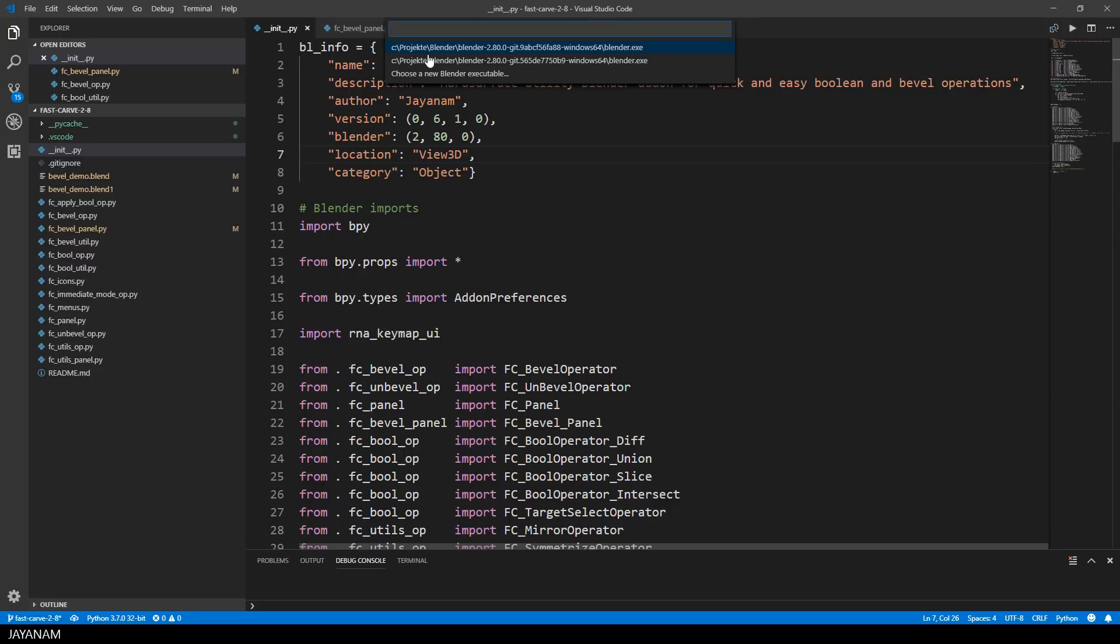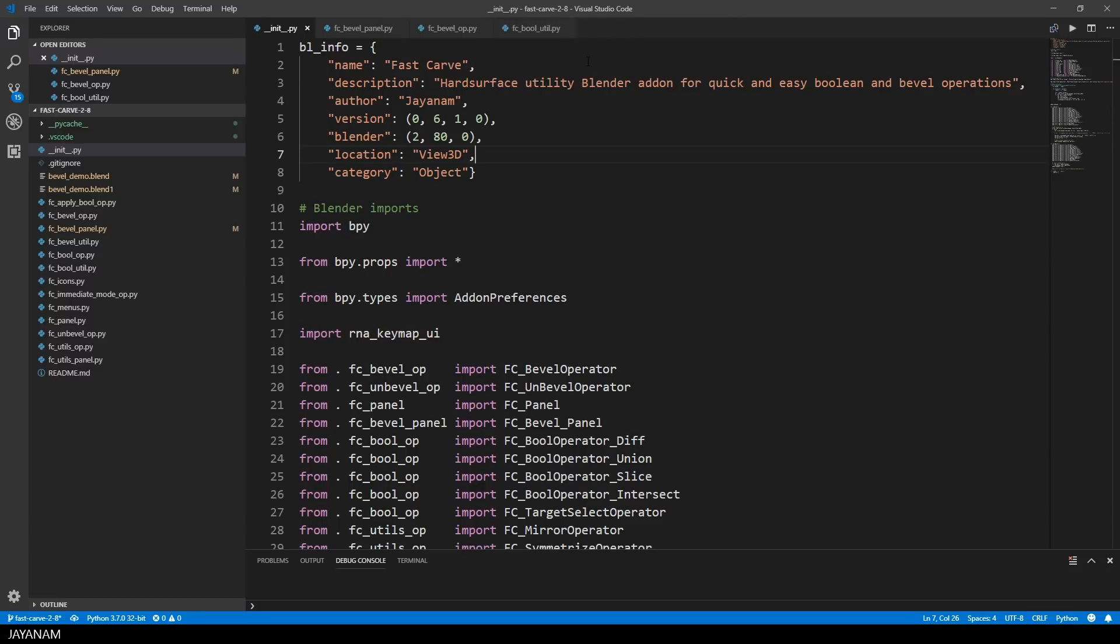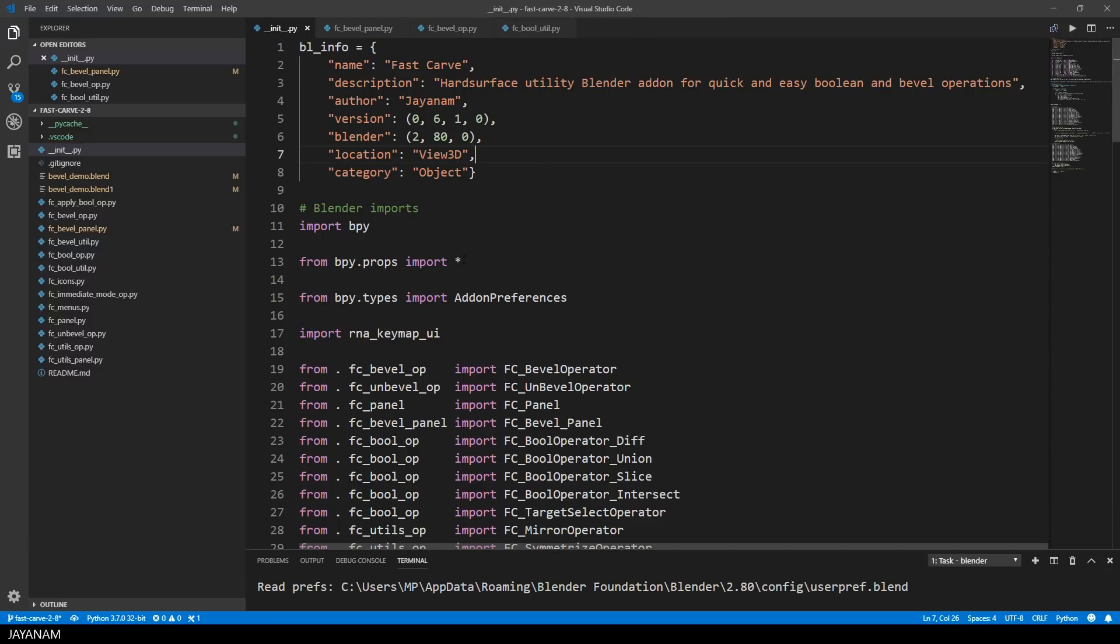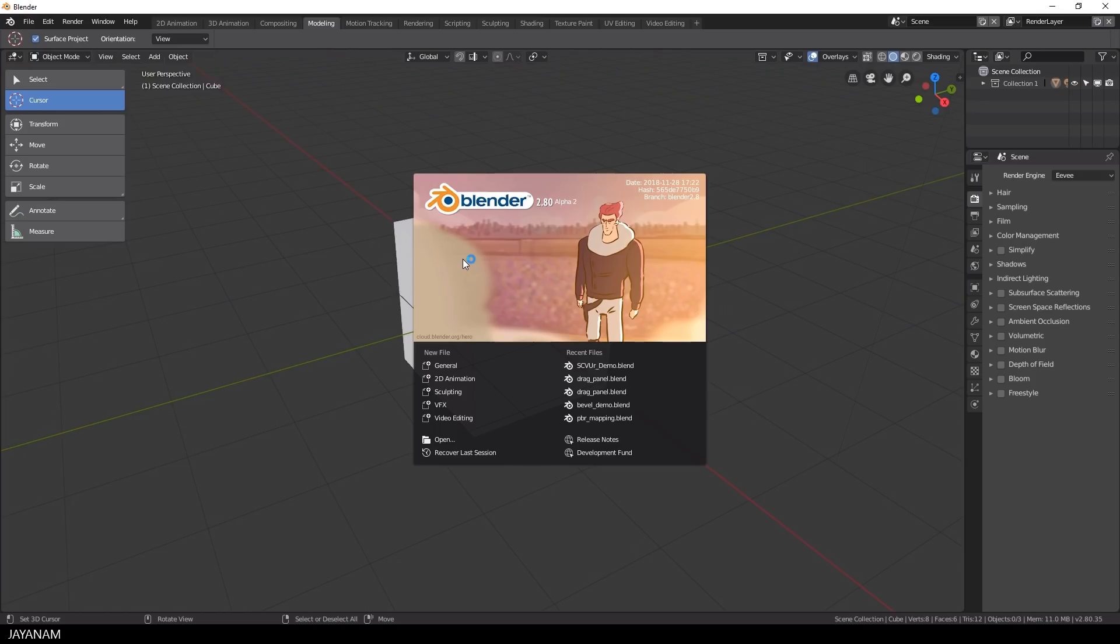Then you have to select the Blender executable, and this is the latest version that I just installed. What happens now is that Blender is started and the add-on that I opened in Visual Studio Code is loaded.